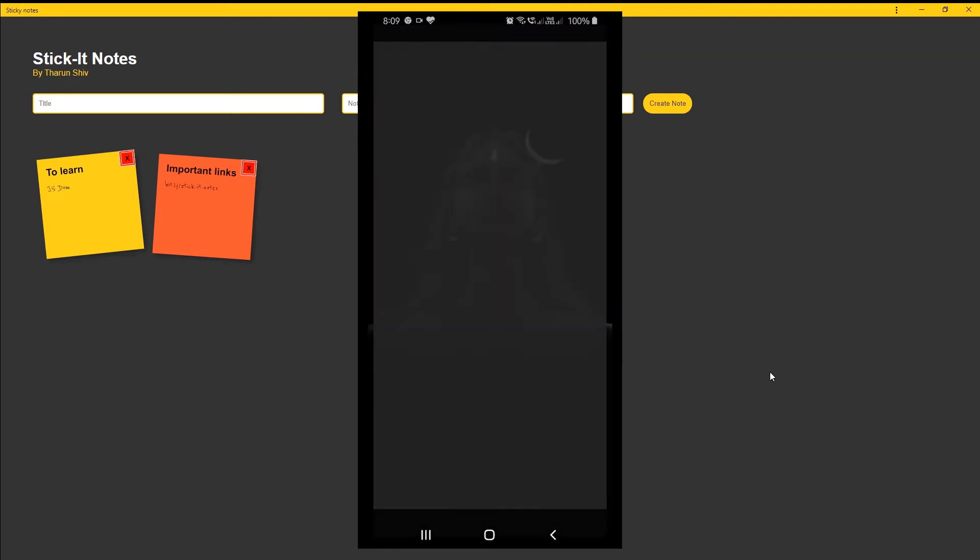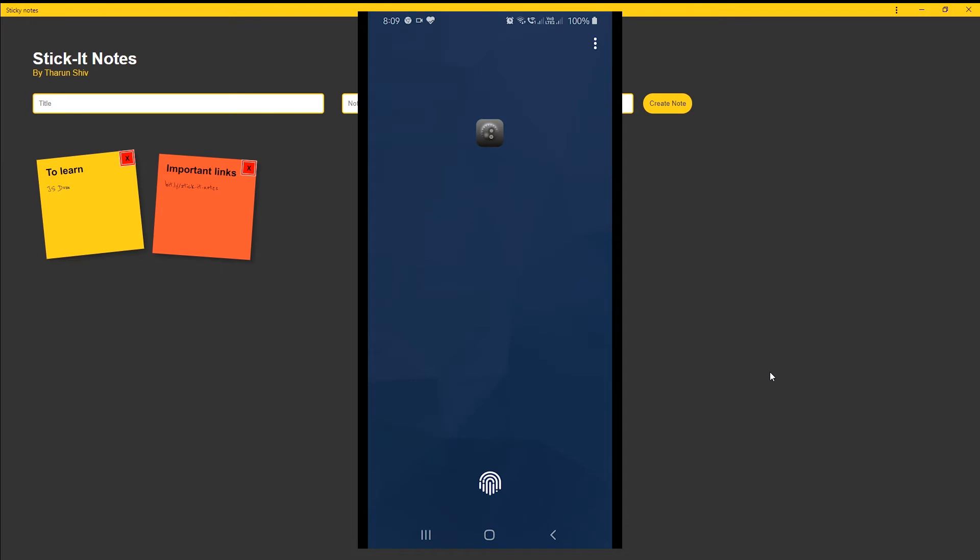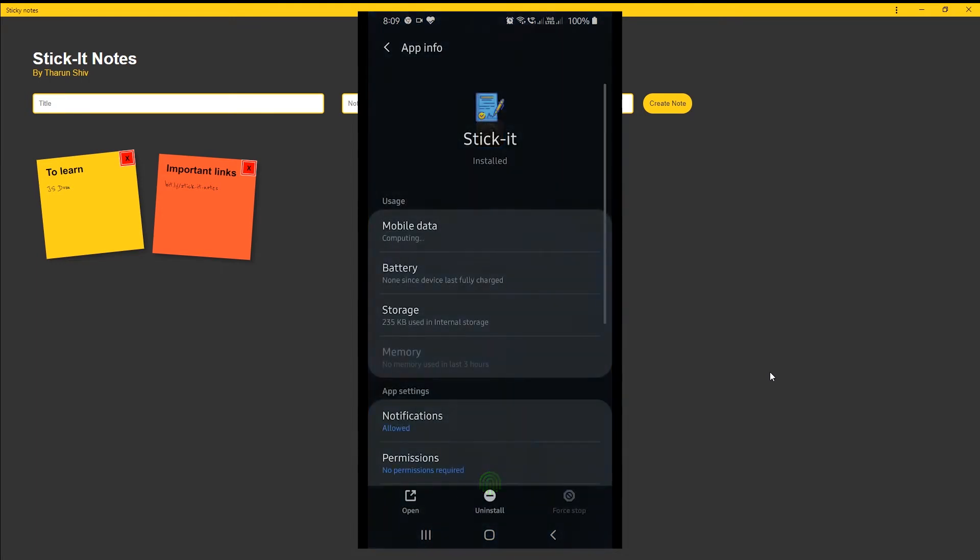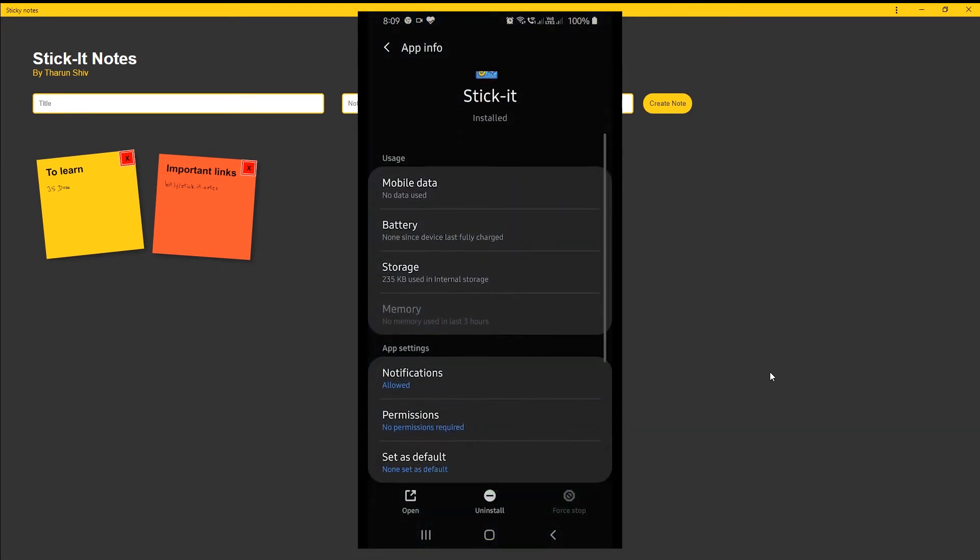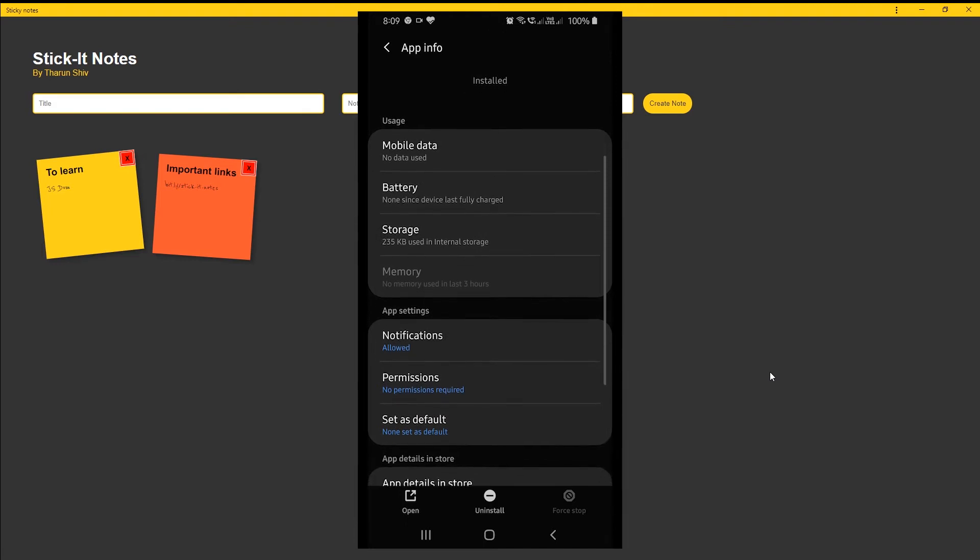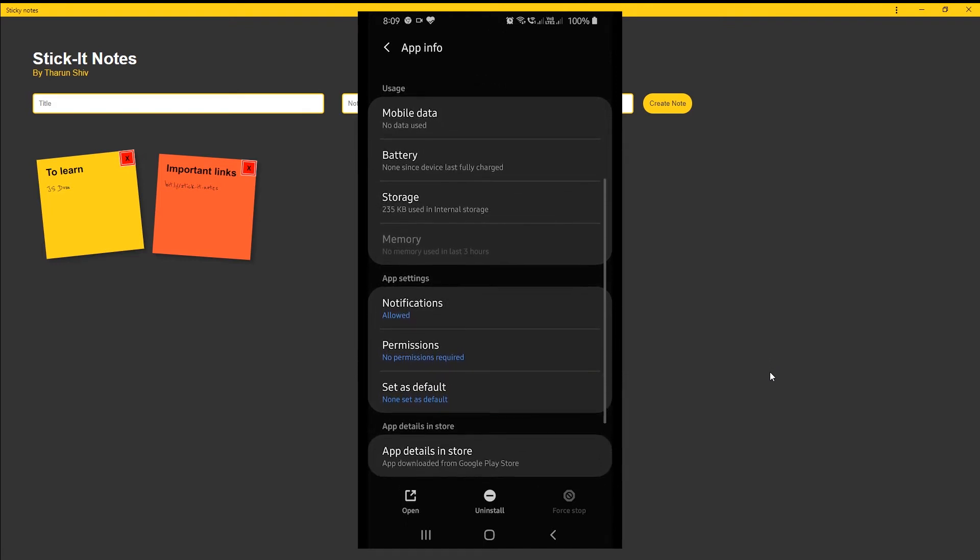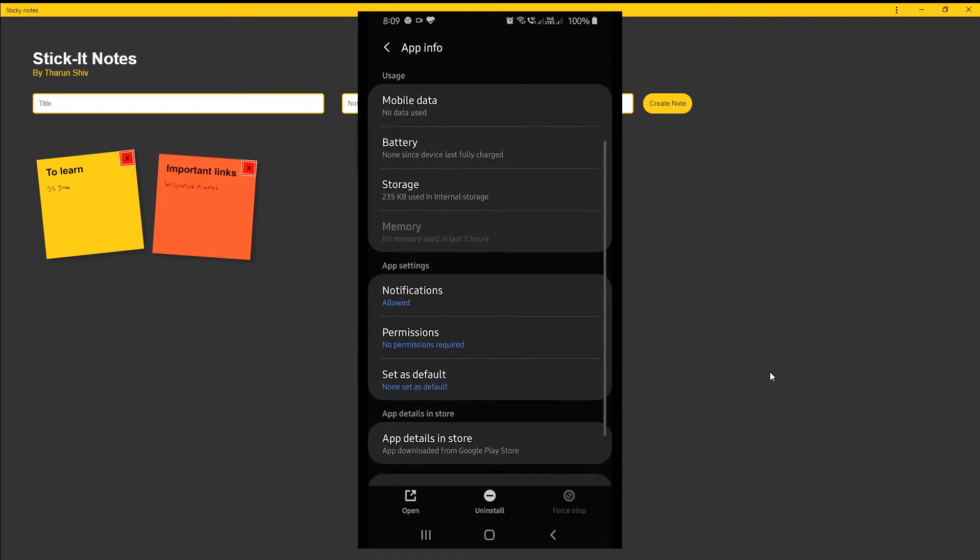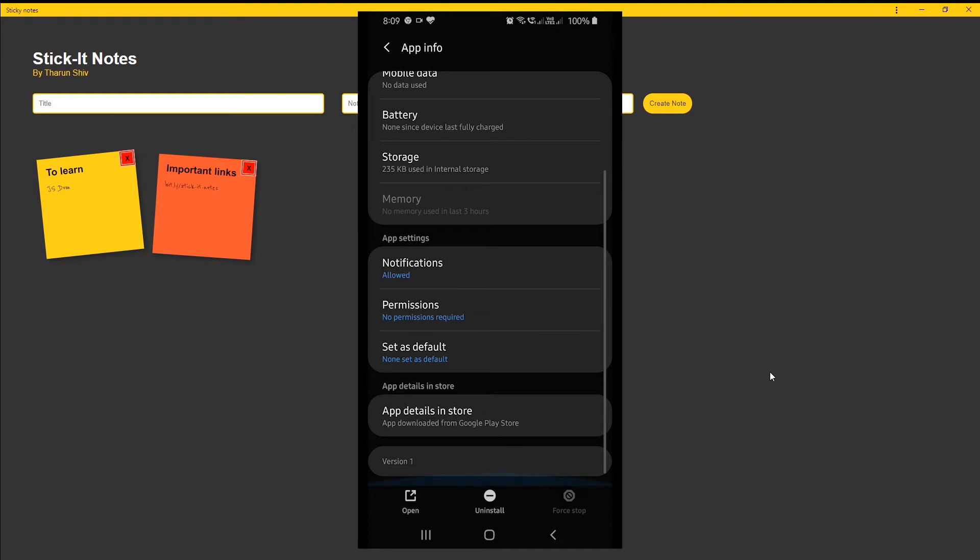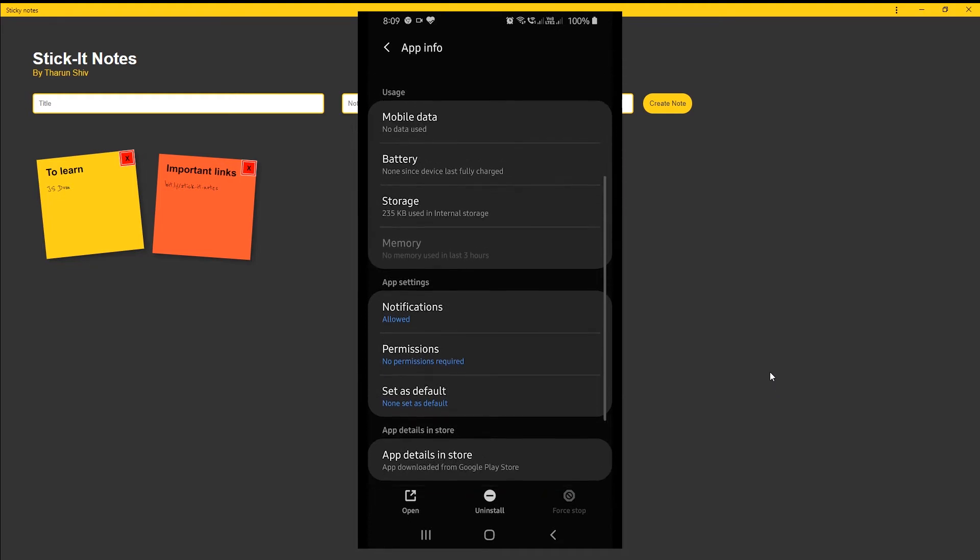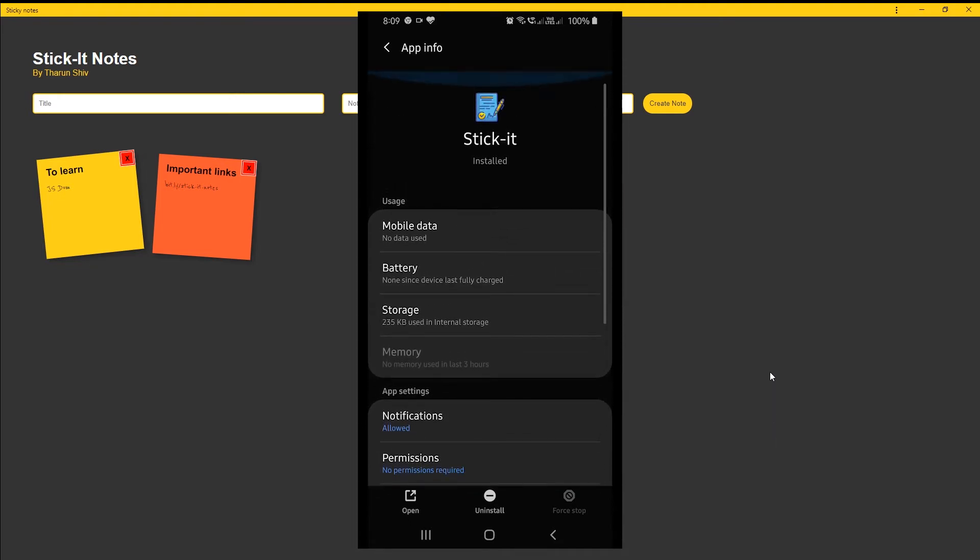And it now looks like an app - you can see that we have an icon for that app, we have a name, you can uninstall it again, and so on. If I go to the app info, you see that the storage used by it is very low - it is only 235 kilobytes. That is super low for an application.